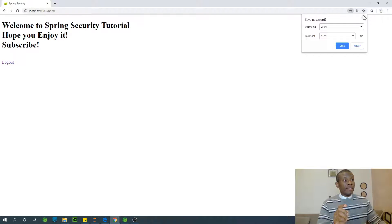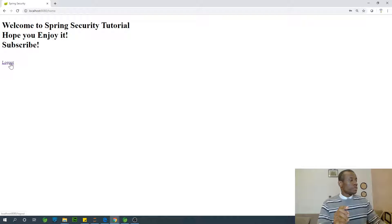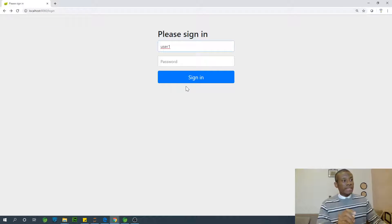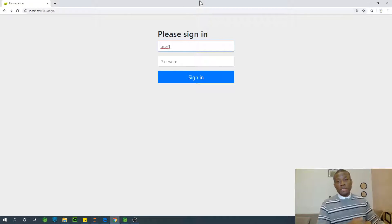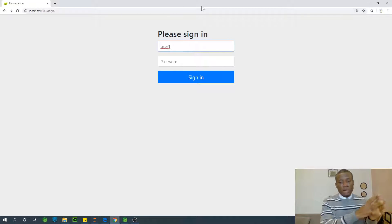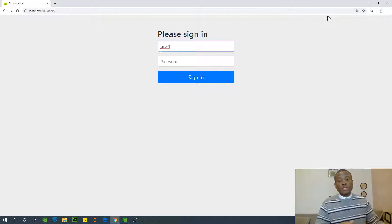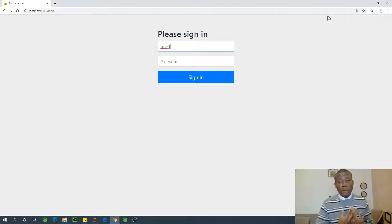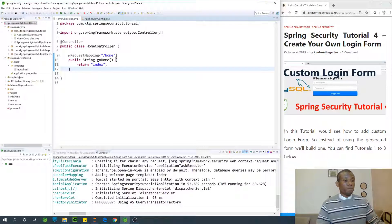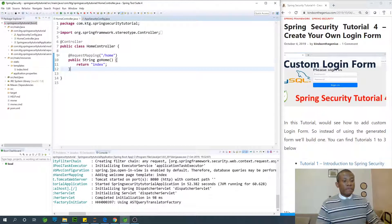The idea now is, instead of using this form, we want to create our own login form, because at least this is too simple. We should be able to use CSS and design something good. For now we'll do something simple, but to show that we can use our own HTML form to be able to log in.